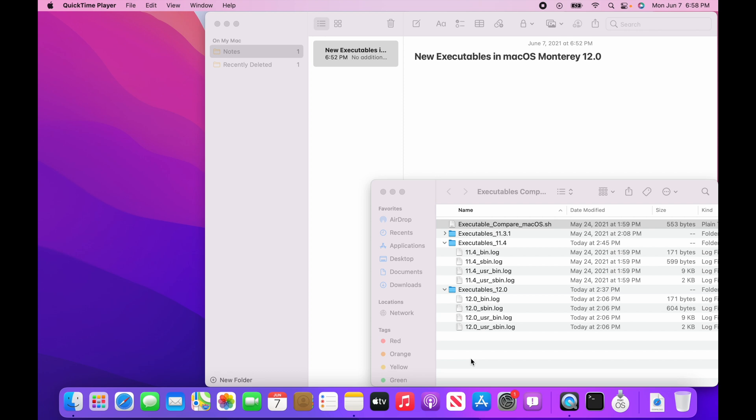Here I am on macOS Monterey. I installed it. If you don't know how to download and install it, go check out this other video real quick. But in this video, what I'm doing is I'm comparing the executables between macOS Big Sur 11.4 and macOS Monterey 12.0. I want to see if there's anything new and fun that we can play with.